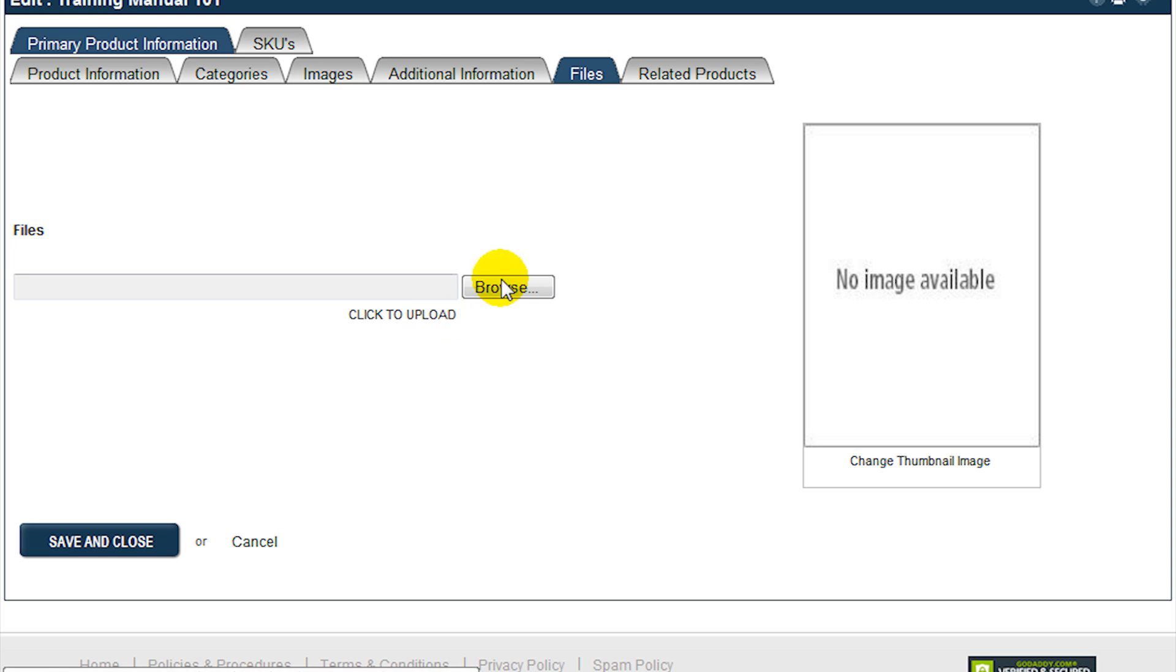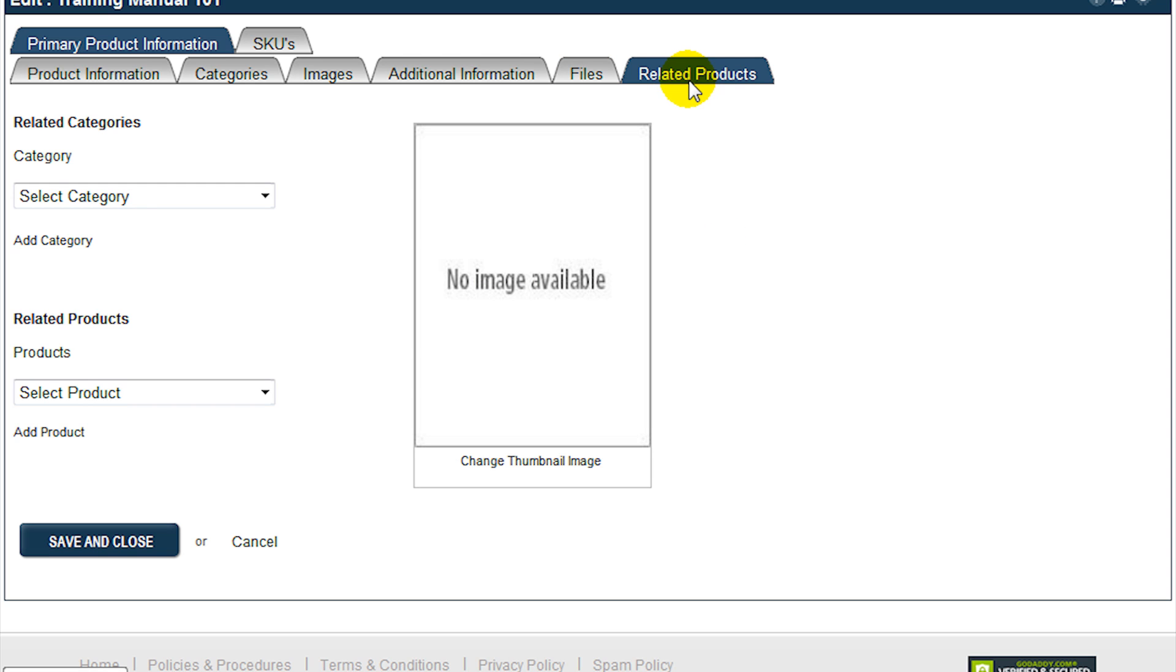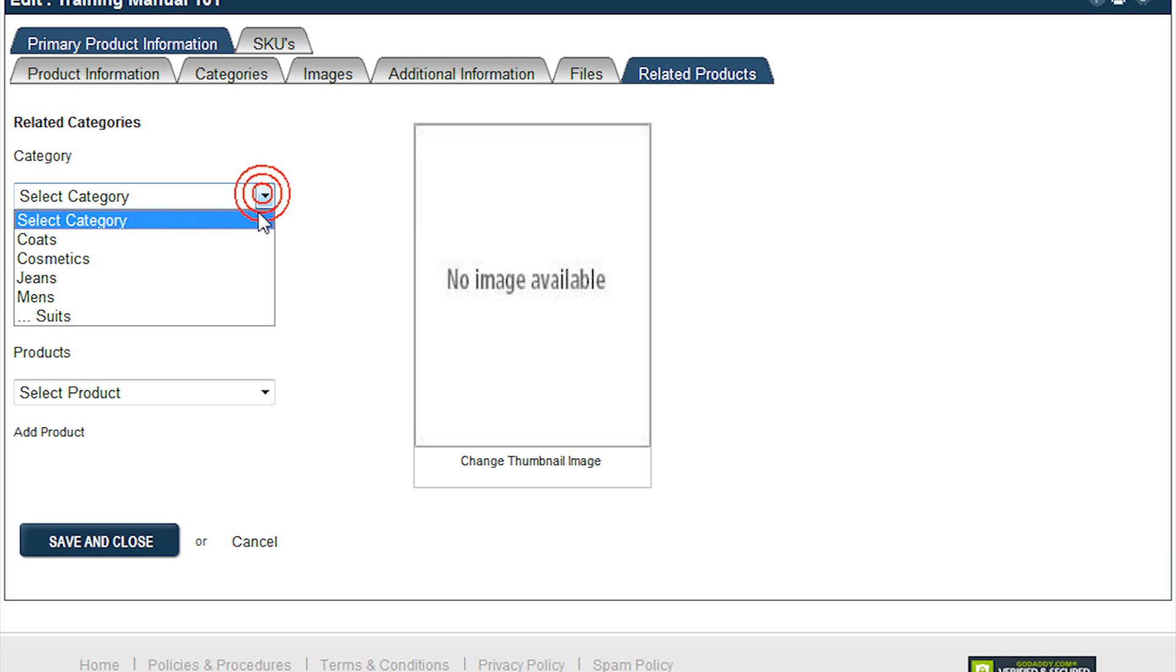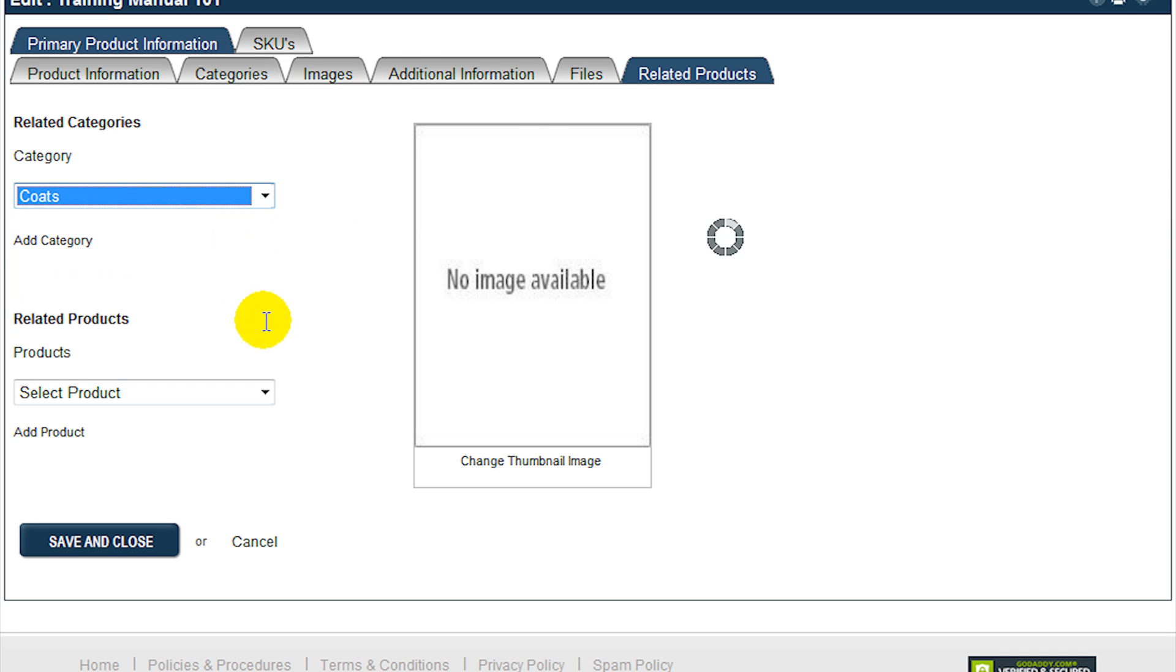The Related Products tab allows you to define additional products that may be of interest to the customer. These products will be displayed in the catalog to the customer when they view the product they were originally interested in.